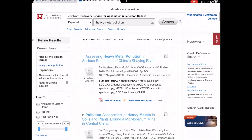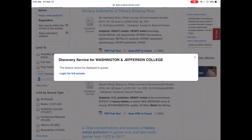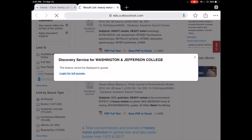Once I find the article that I'm looking for, I'm going to click on the title. And a pop-up is going to ask me to log in for full text access, so I'm going to click on that link.